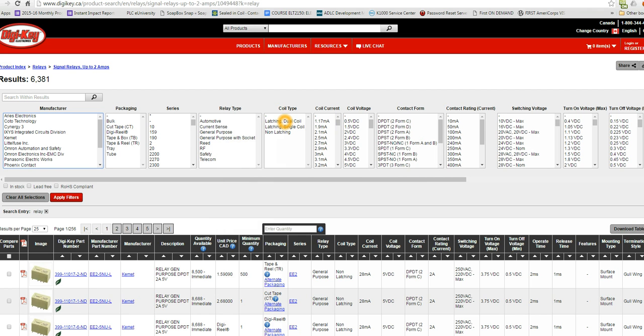It could be a latching relay or non-latching. Most of our relays we're going to be looking at are non-latching. Latching relays, when you turn them on, they stay on and you have to apply another voltage to another coil to turn them off. Non-latching relays, when you apply power to the coils, they'll turn on, but as soon as you relieve that power, the relay relaxes.